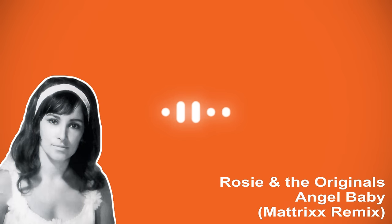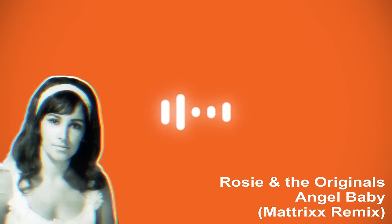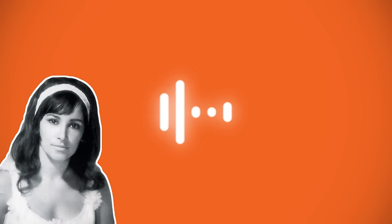Angel baby, my angel baby. I love you, I love you, I do. Angel baby, my angel baby, my angel baby. I love you, I do.